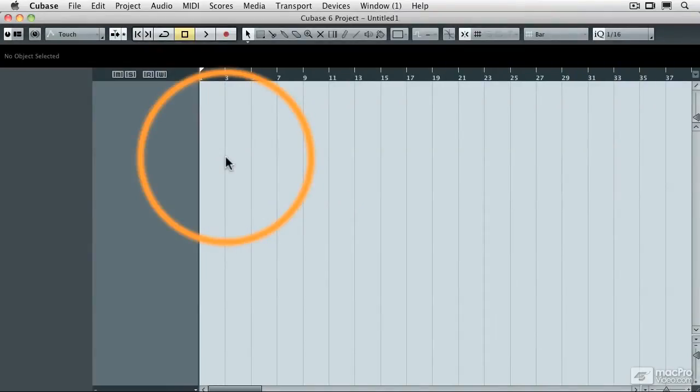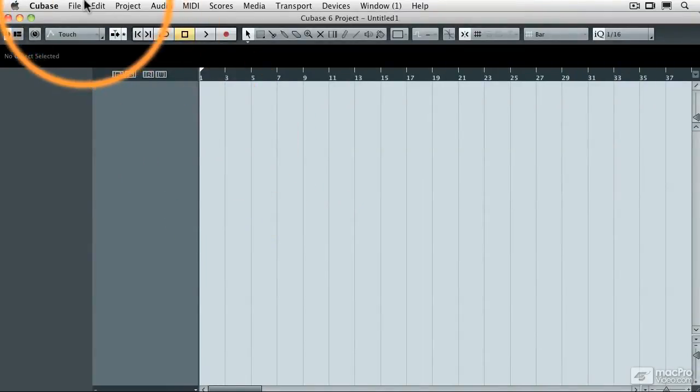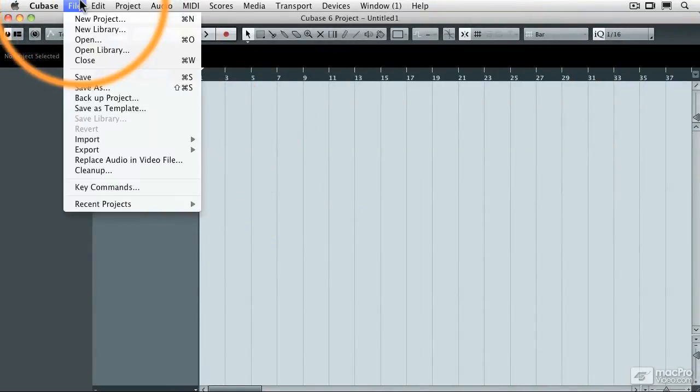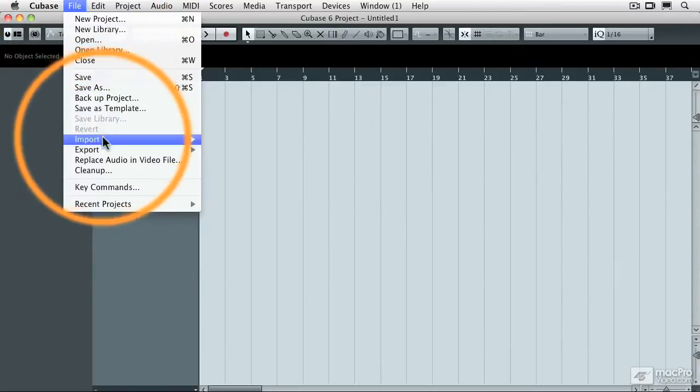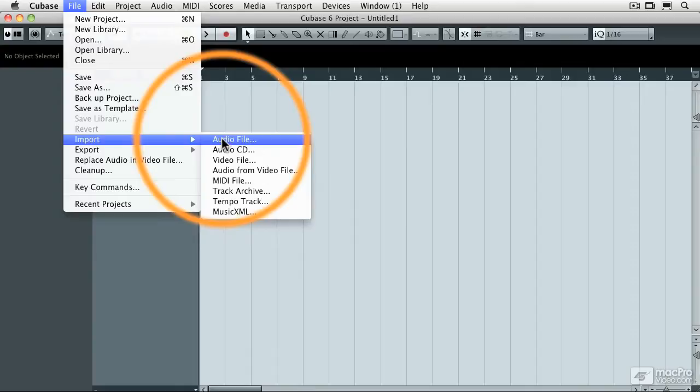Then I'm going to go under the File pulldown menu, and I'm going to import an audio file, which happens to be a stereo two-track mixdown from one of my CDs back in 1989, and it was not recorded to a click track.